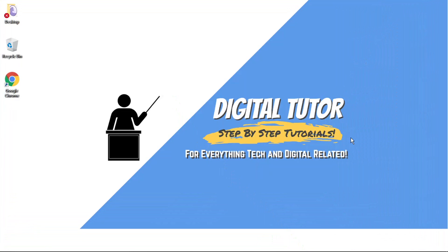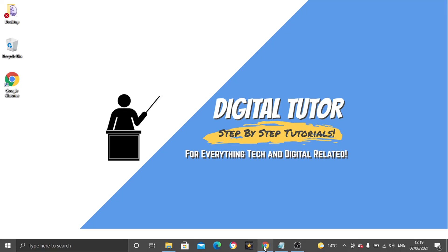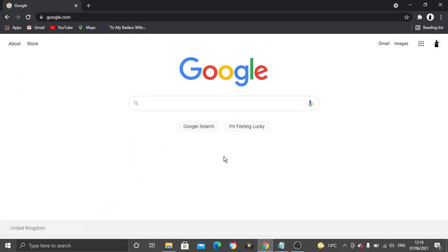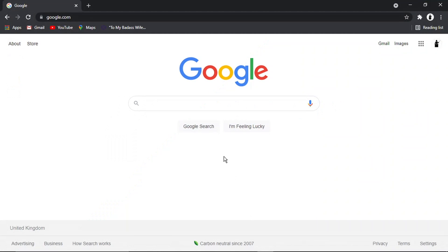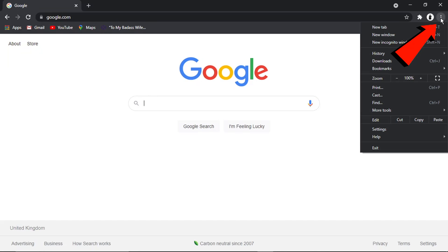So to do this, what you need to do first is open up your Google Chrome browser. It's fairly simple. What you need to do is come and click the three dots, which is up here in the top right hand corner. And then you want to come down and click onto settings.